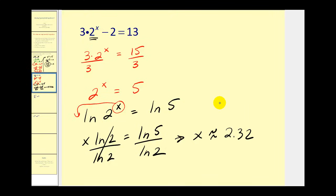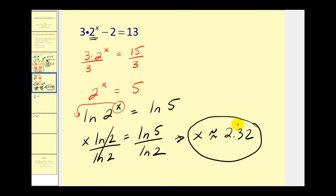This does check, but we could verify it graphically. The only concern here is that y2 would equal thirteen, so we'd have to adjust the window to see that horizontal line. Let's go ahead and do another example.